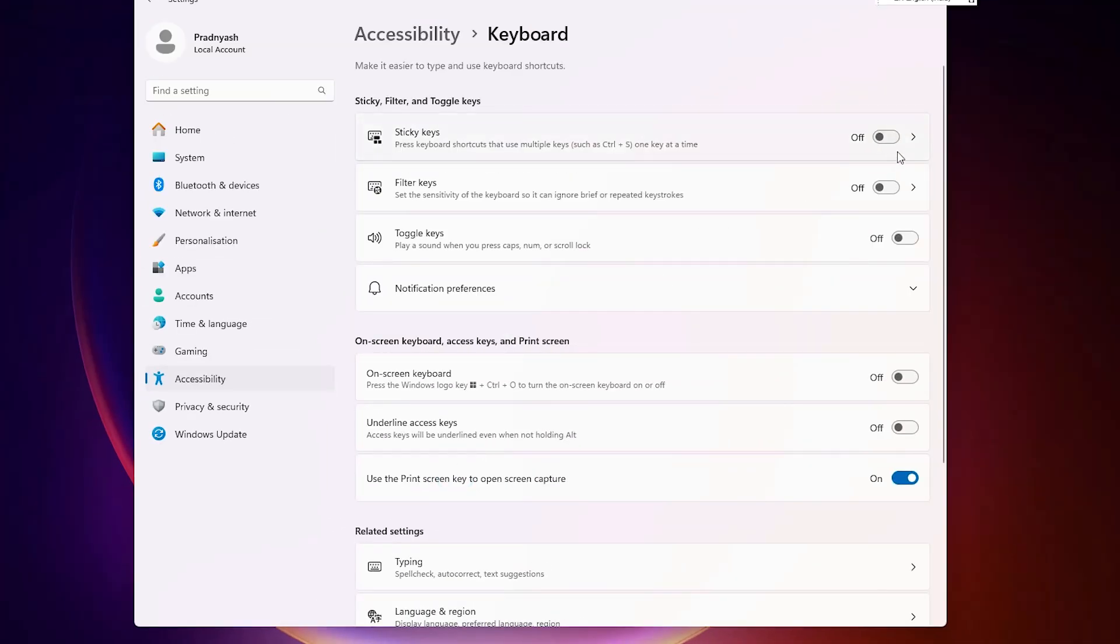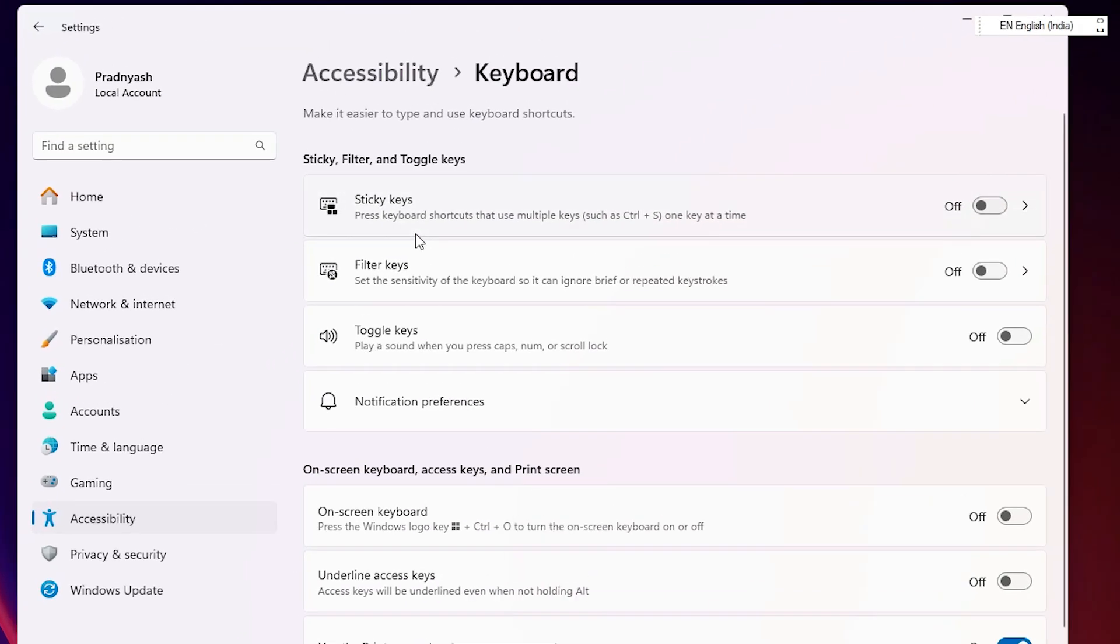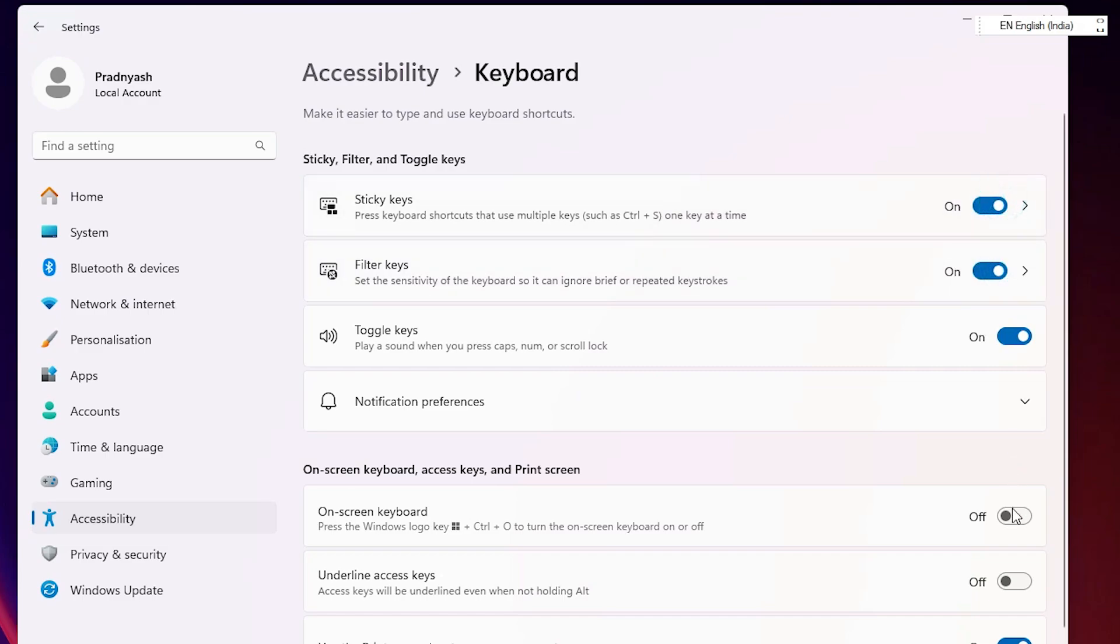And here we find sticky key, filter key, toggle key. If it is on, these keys are on or this all screen, all things are on, then disable all these things.